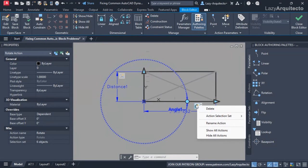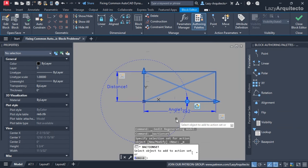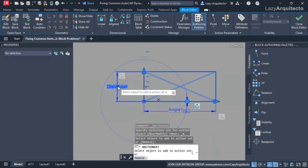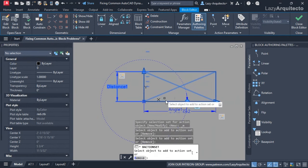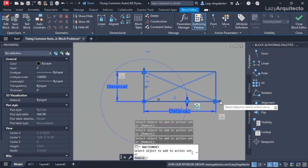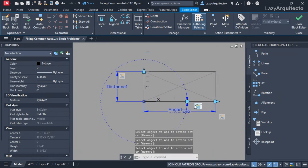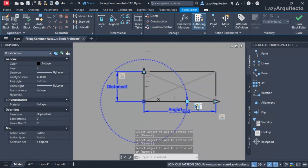I'll right-click on the rotate action and go to Modify Selection Set, making sure the Add option is selected on the command line. Then I'll select my parameters, my grips, and the other parameter and grip as well, and press Enter. Now let's test this block.